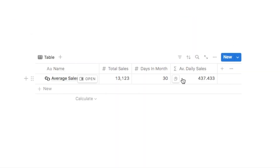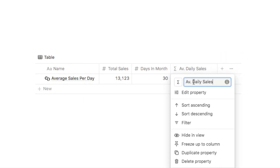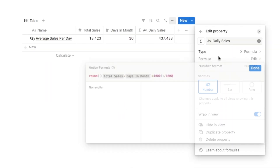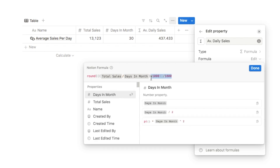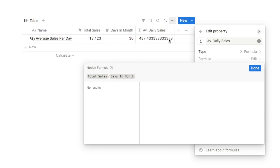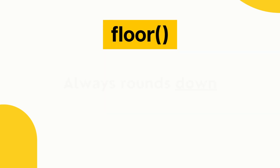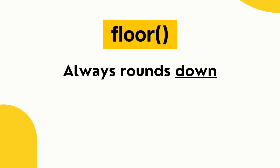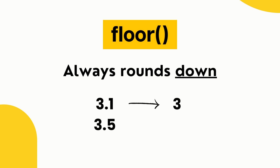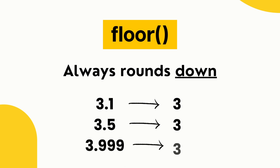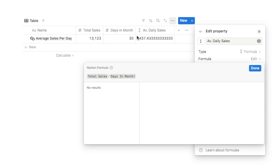I also want to show two other Notion rounding functions. First, let me edit the property and delete the round function to get back to the original formula with all the decimal points. The floor function always rounds a number down — so 3.1, 3.5, or even 3.999 all round down to 3. With our current number, floor would round it down to 437.